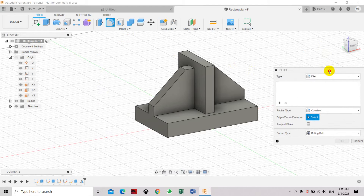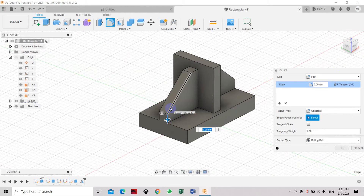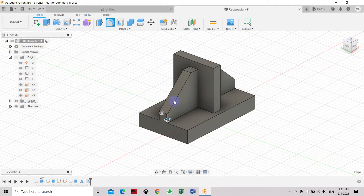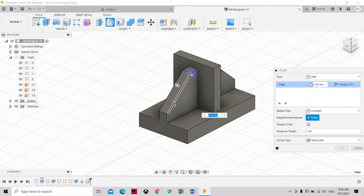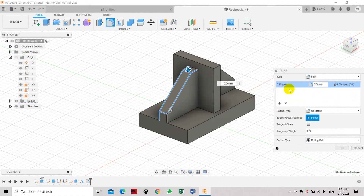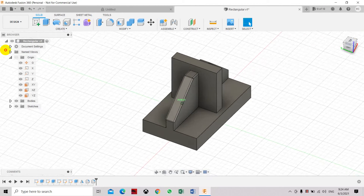Rotate the view first. I'd like to smooth this edge — let's set it to 1mm. Click again, select additional edges, and set them also to 1mm. Click OK — you can see the edges have already been smoothed.